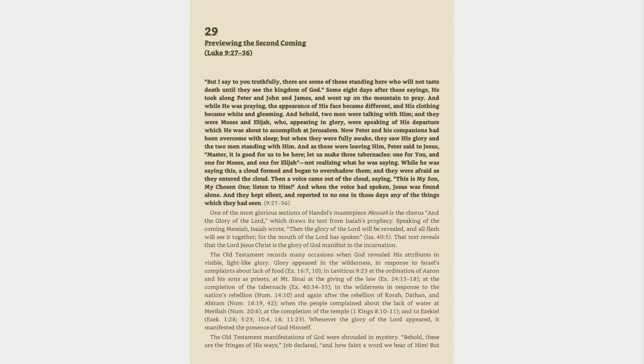9:27-36. One of the most glorious sections of Handel's masterpiece Messiah is the chorus and the glory of the Lord, which draws its text from Isaiah's prophecy. Speaking of the coming Messiah, Isaiah wrote, Then the glory of the Lord will be revealed, and all flesh will see it together, for the mouth of the Lord has spoken, Isaiah 40:5.